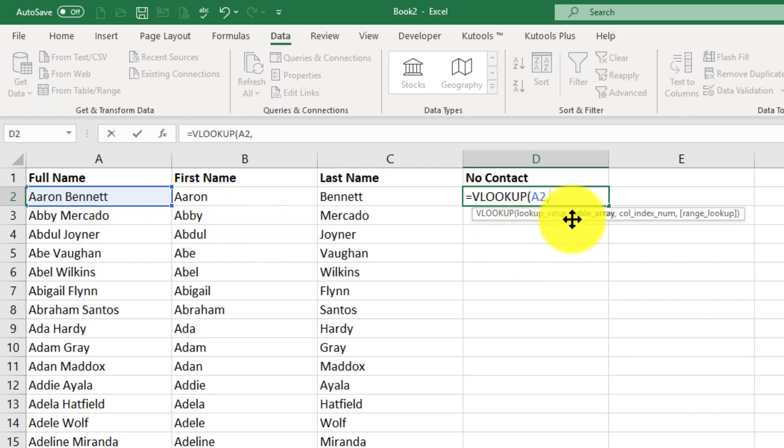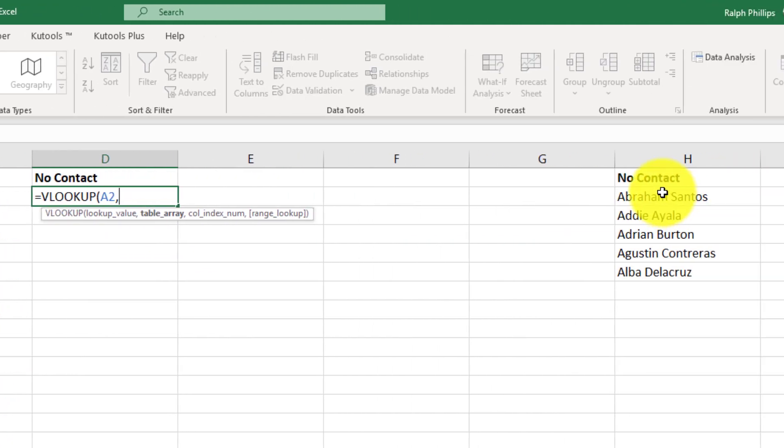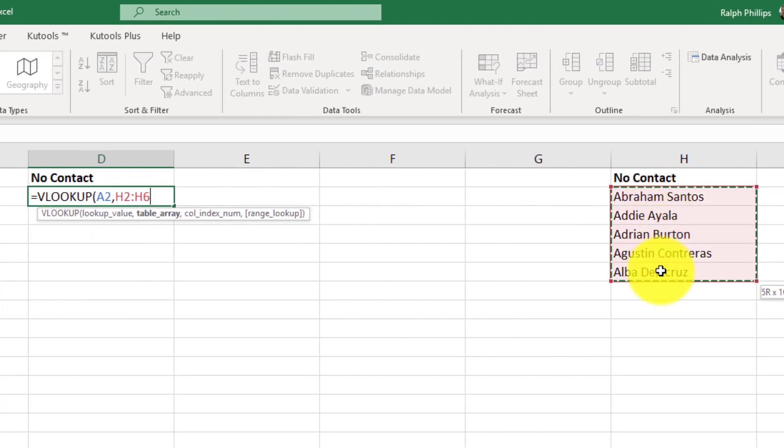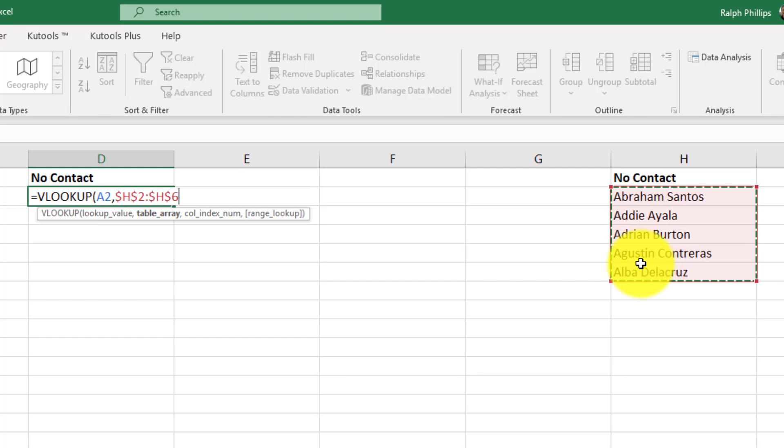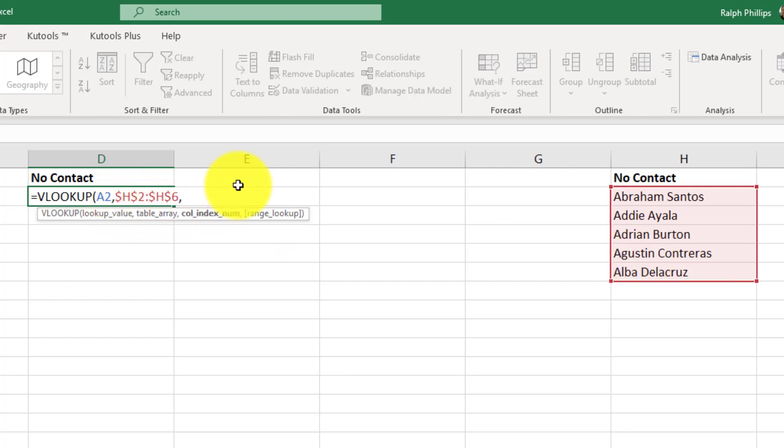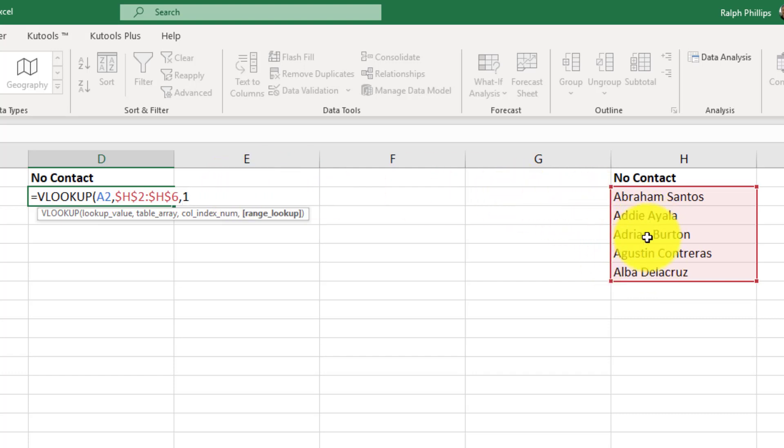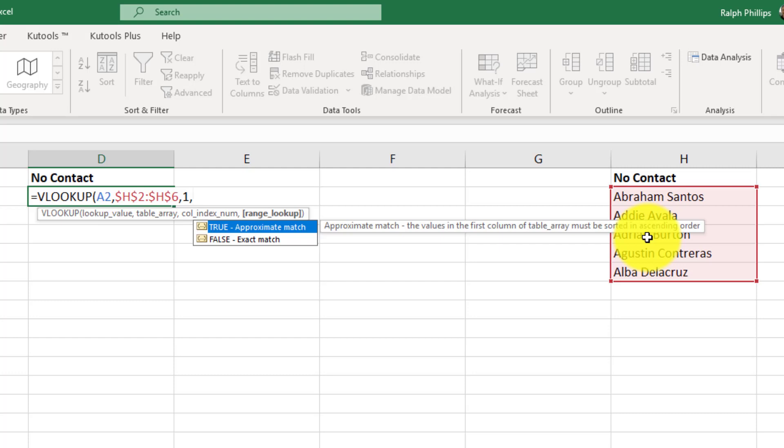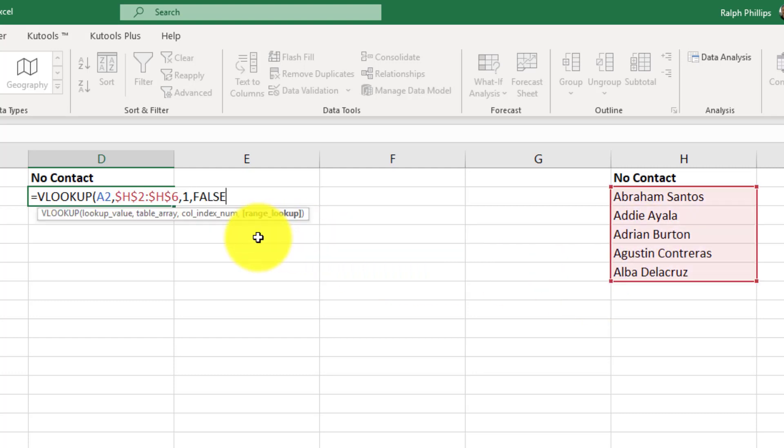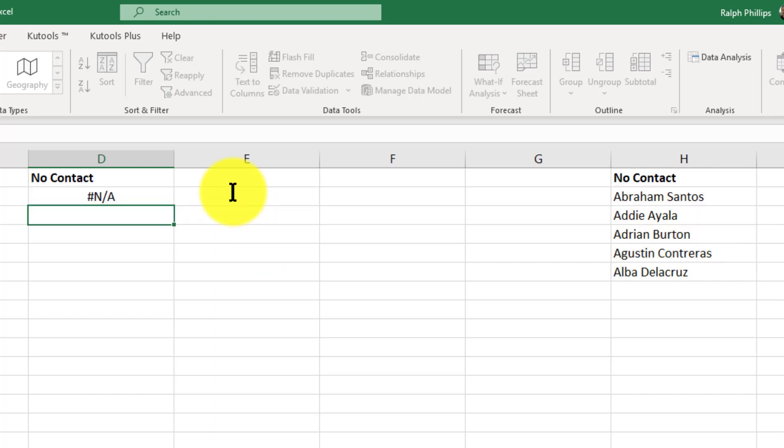Comma. Now my table array is going to be simply my selection of cells, my range of cells that contains those people marked for no contact. I'm going to press my F4 key because I want that to be an absolute reference. Comma. Now my column index number is pretty easy here. I only have one column, so it's just going to be number one. Comma. And then I'm going to use false exact match. So I'll double click on false. Closing parentheses. I'm going to press enter.